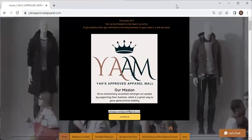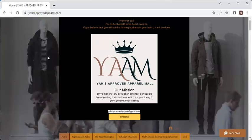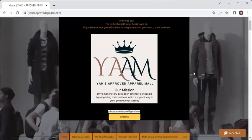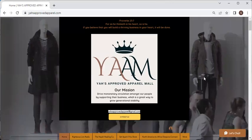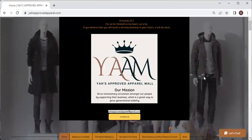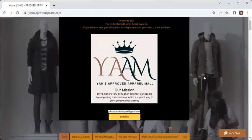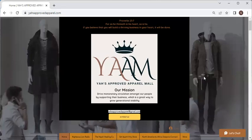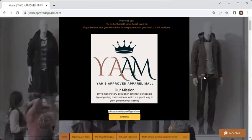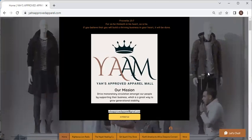We want to thank you again for joining us on this short tour of YAH's Approved Apparel Mall. We will see you in our showcase — this will be uploaded on our YouTube channel. Like, share, and subscribe, and don't forget to click on the little bell. If you click that bell, every time we upload you will receive a notification. You never know when we're going to be live, and if you catch us live with a merchant, you just may get something free. We are definitely going to be giving things away for free.